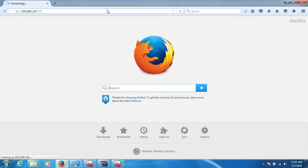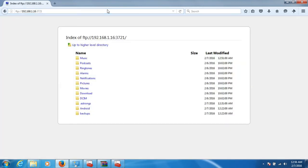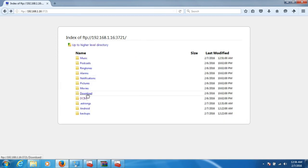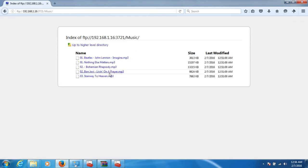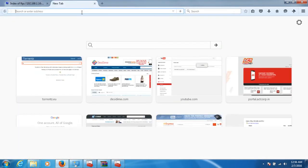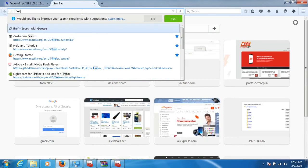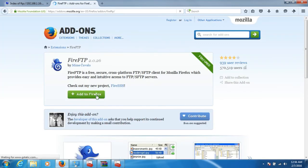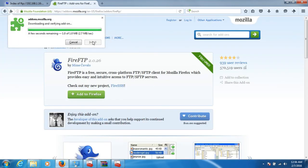Click Enter and these are the files from your Android Wear. The files which I transferred earlier to the music folder can be found here. If you want to transfer files to the watch, you can install FireFTP on your Mozilla Firefox — click Add to Firefox and install it.